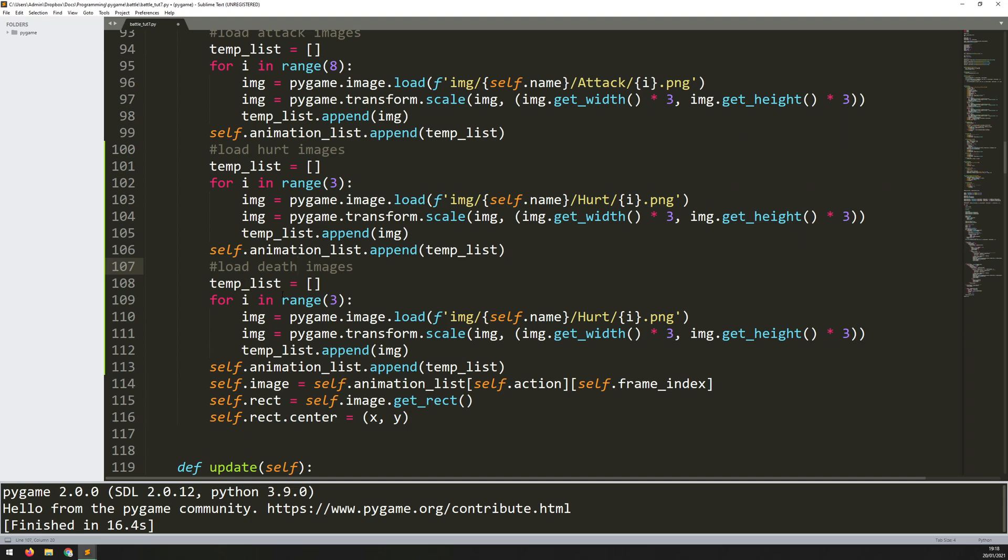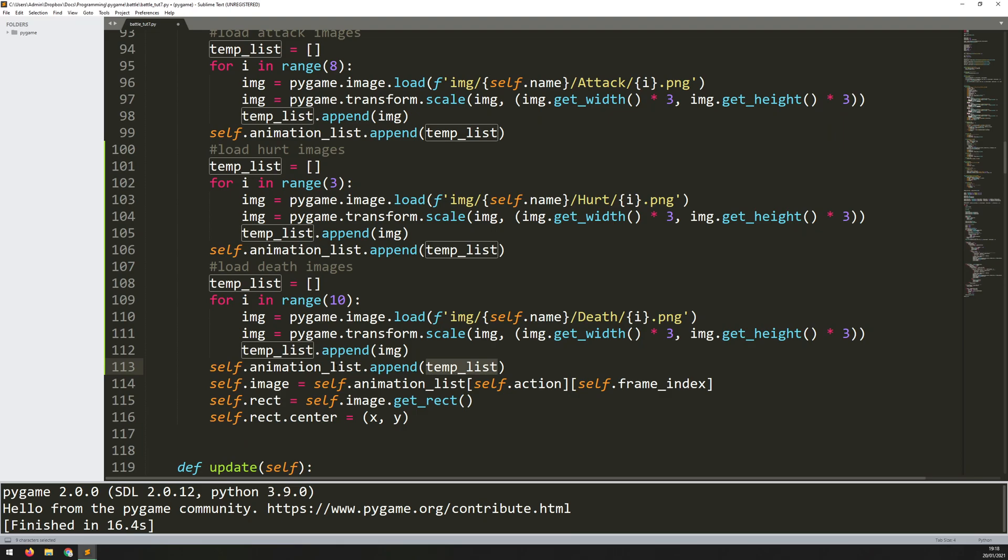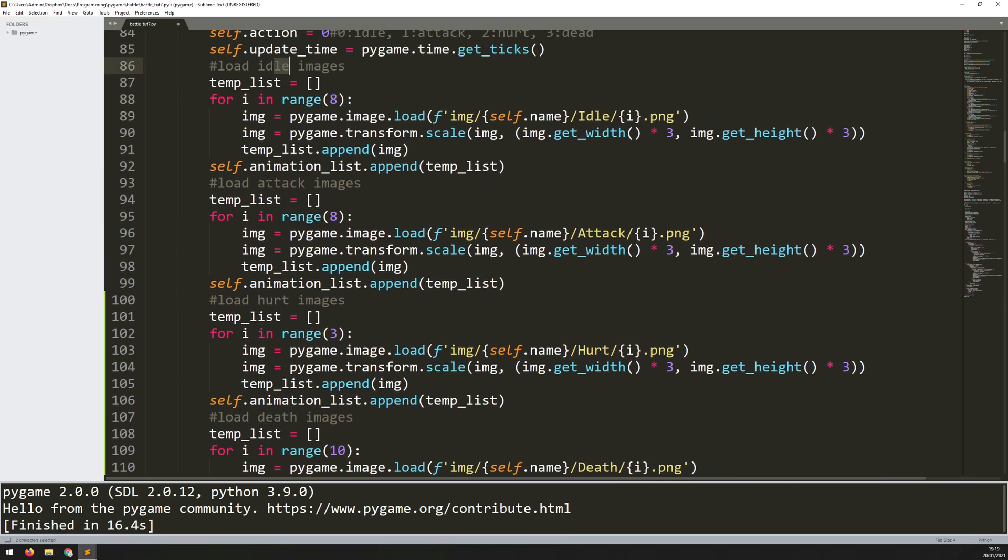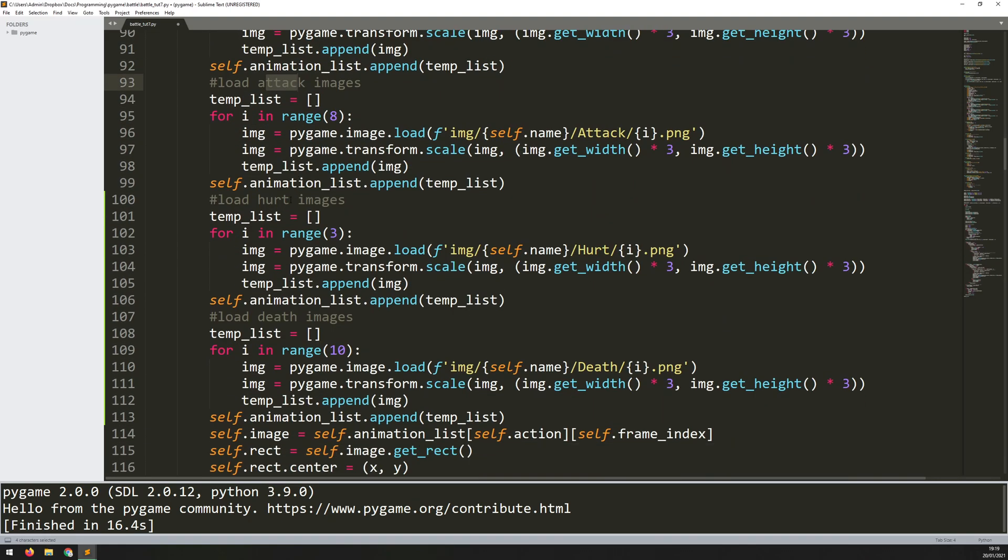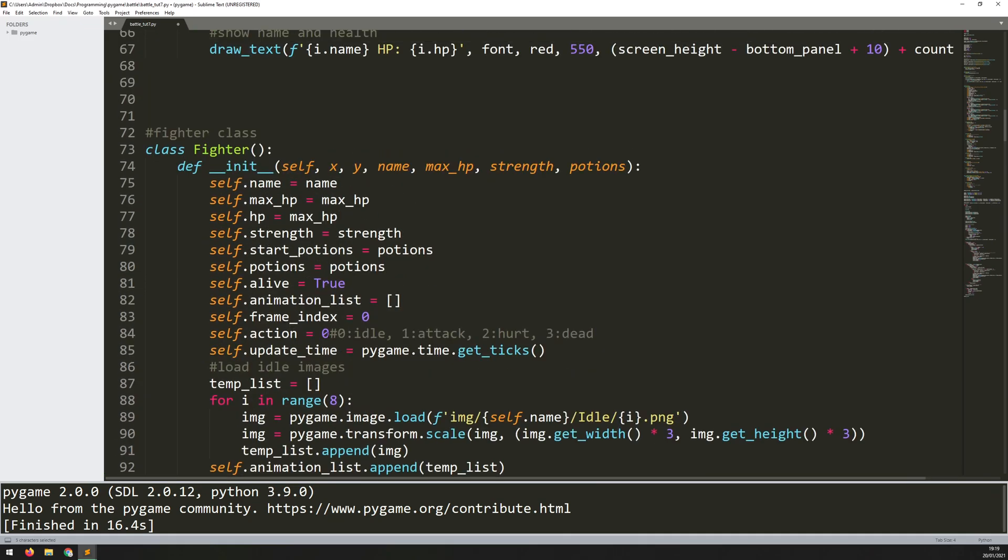Now code again starts off the same, but within the death animation there's quite a few images. It's the longest animation I've got. So I change that to 10 and then we need to update this directory here to death and everything else stays the same. So we scale it, append it to the temporary list, and then at the end of it when I've got 10 images within this list I have this self.animation.list append. So I put that in and this now goes into the third index. So 0 is idle, 1 is attack, 2 is hurt, and then 3 is going to be death.